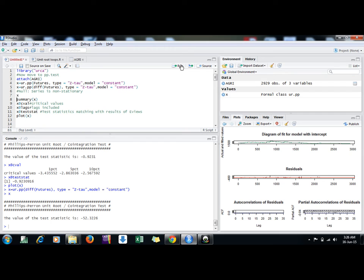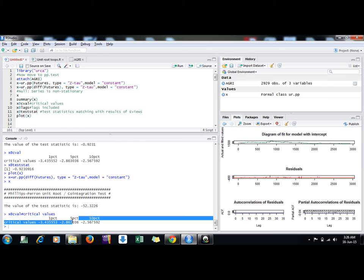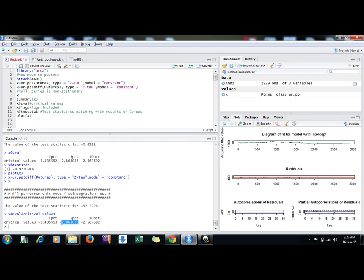Here if I check my x variable, I see minus 52, and the critical values we already saw there, minus 2.86. So here I say we are rejecting the null hypothesis and we say the series is stationary. In this way, our series of futures prices is I(1). It's not a very new thing for us; we know very well.